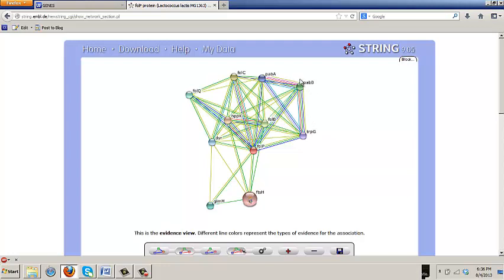Roughly speaking, the more lines you've got going between two entities in the network, the stronger the relationship is.